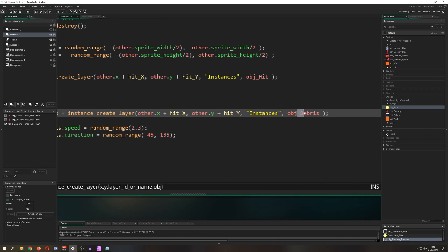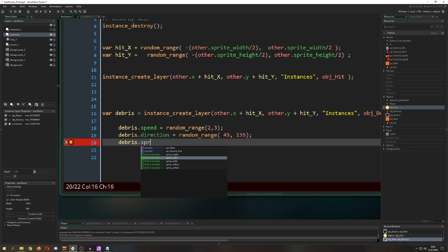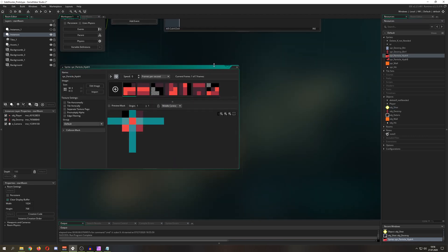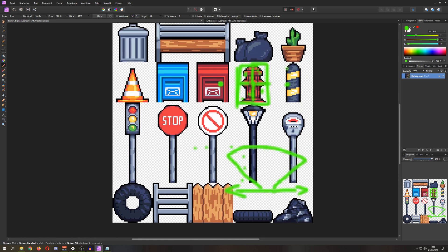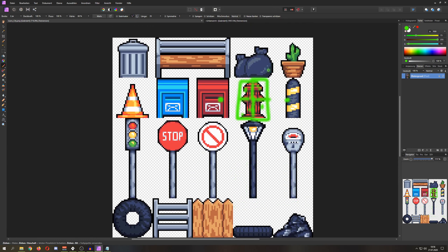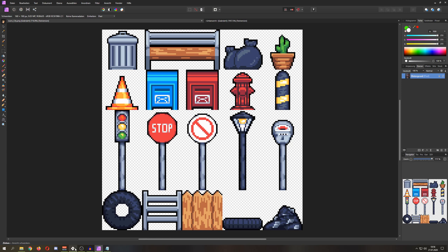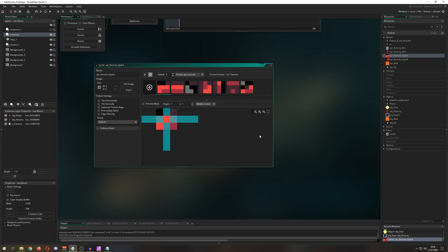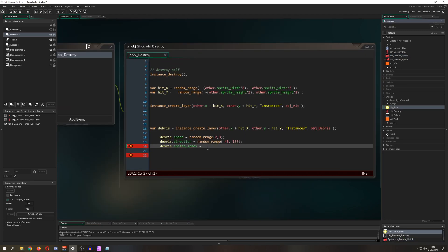When you run it you'll notice debris is flying but you can't see it — that's because no sprite is assigned. So we set debris.sprite_index and assign one of my particle sprites. I call them 'particle' but name them whatever you like. I simply cut parts out of the original object sprite and saved them as debris sprites — not the most efficient method, but it looks good with a limited number of objects.